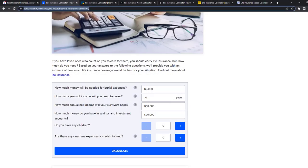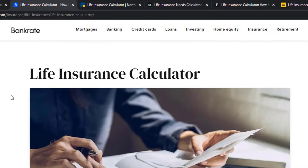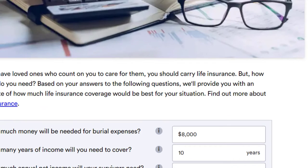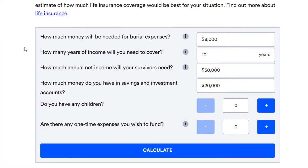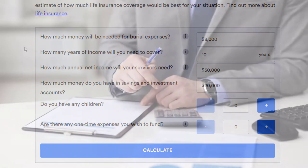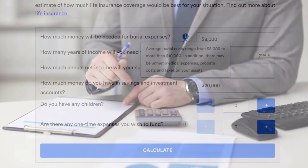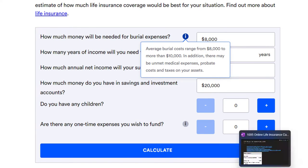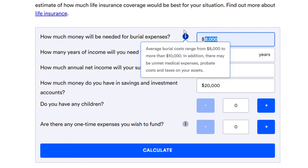Let's go to Google. Here are a couple of life insurance calculators — I'm not promoting any of these, this is just a Google search. We found some calculators and we'll look at the kinds of functions and features they're focusing on. The first question is: how much money will be needed for burial expenses? The average cost ranges from $8,000 to more than $10,000. Our data has $8,400, so let's enter $8,400.